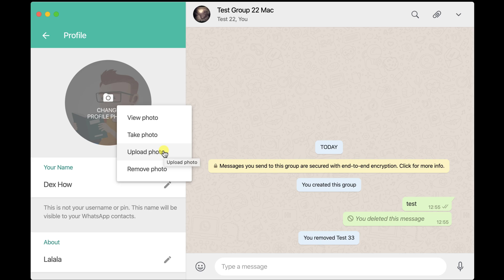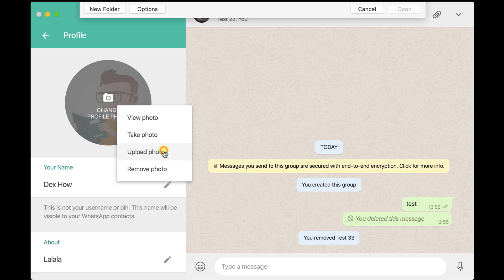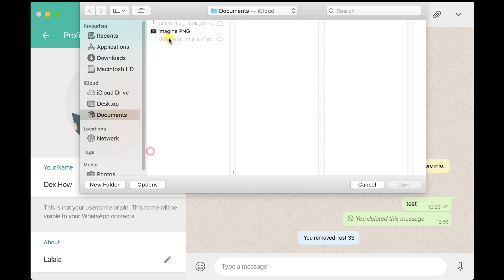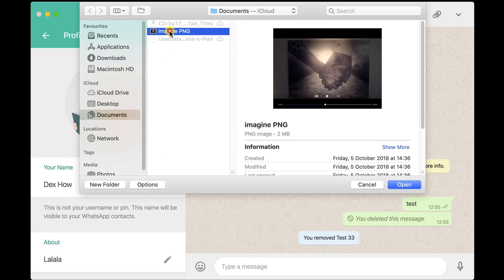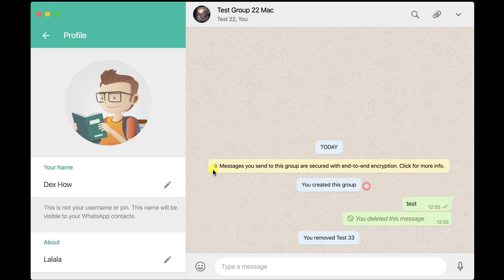Let me upload a new picture. Click on Upload Photo, search for the image, select it, and click Open. Here you will be able to edit it. I am not going to do that as I already have the perfect picture.